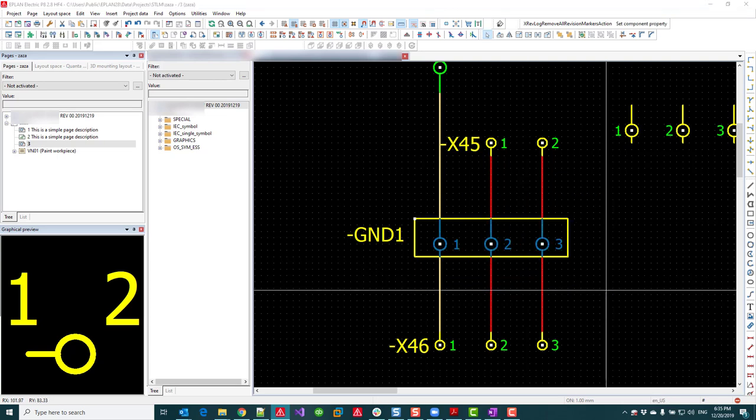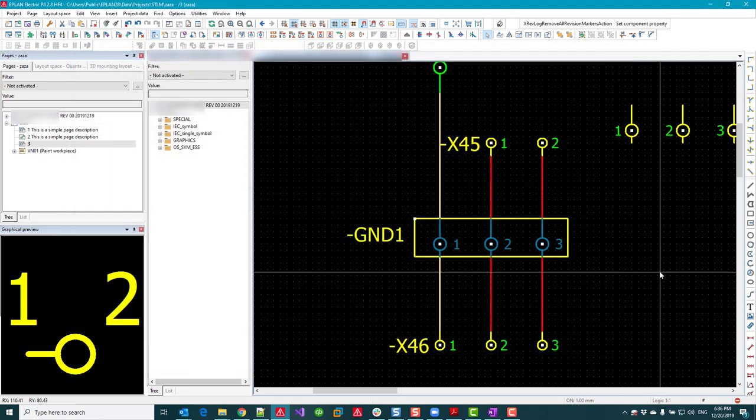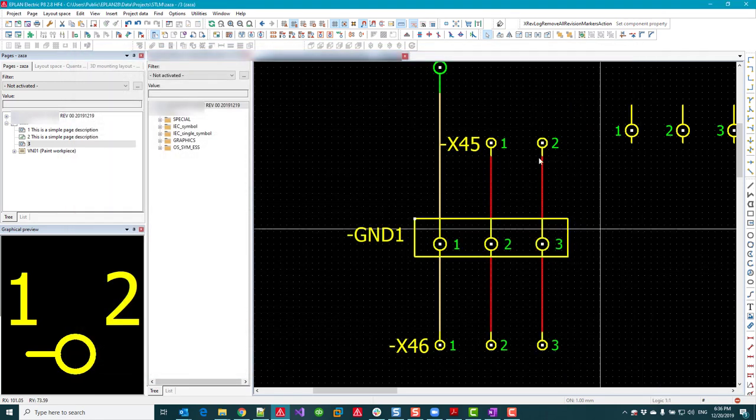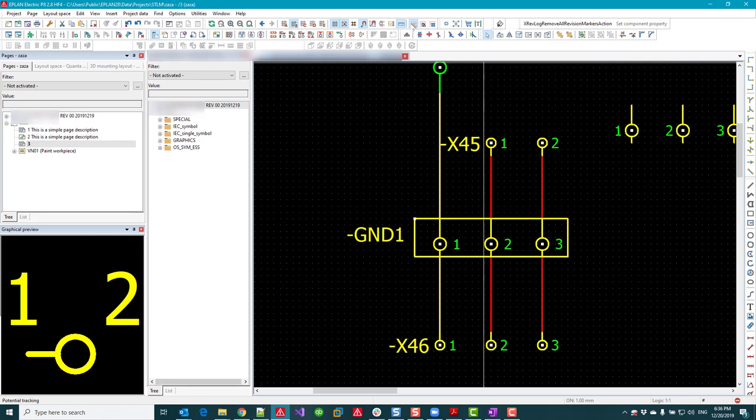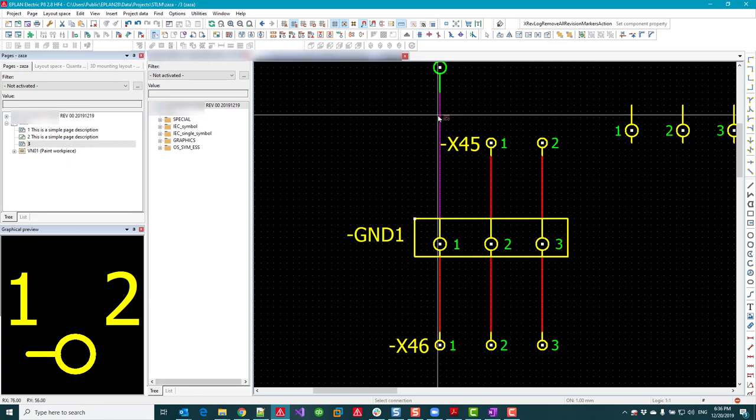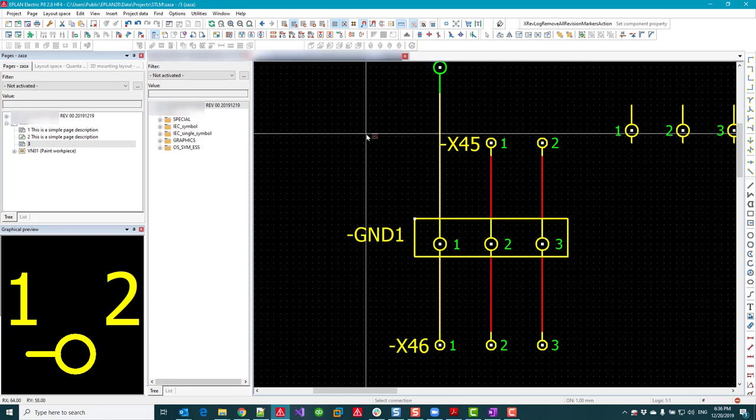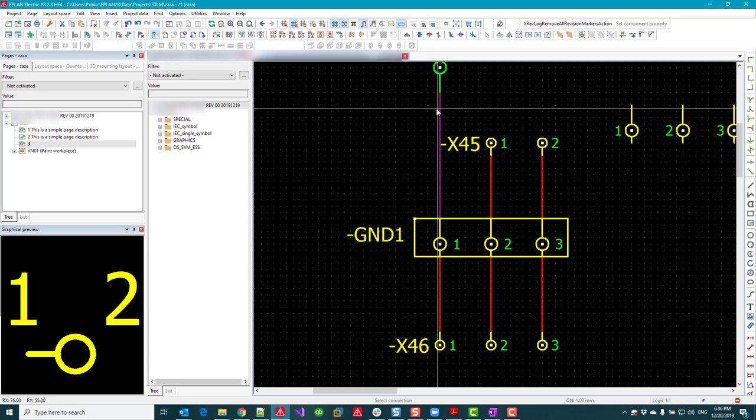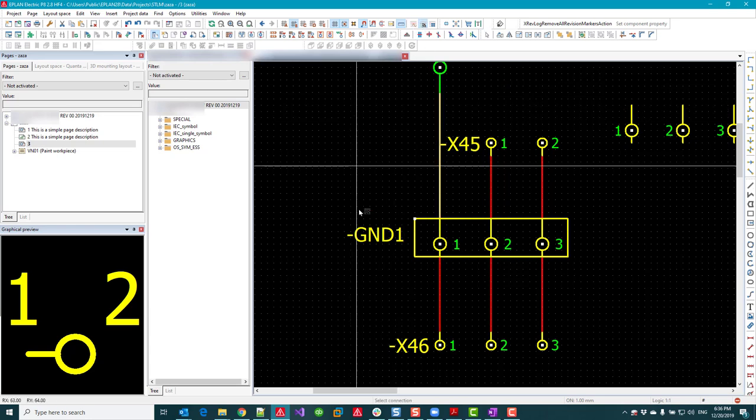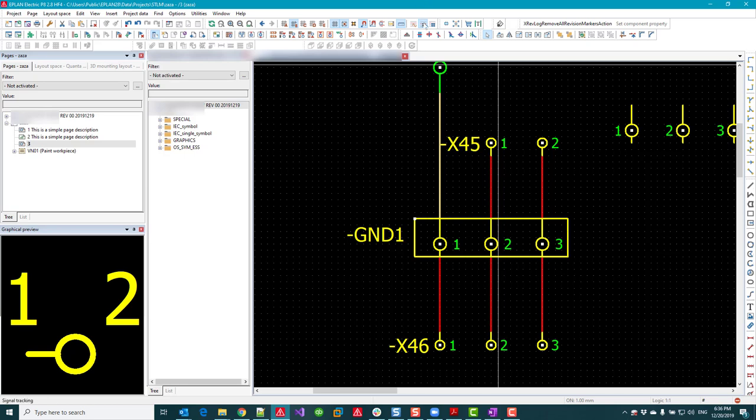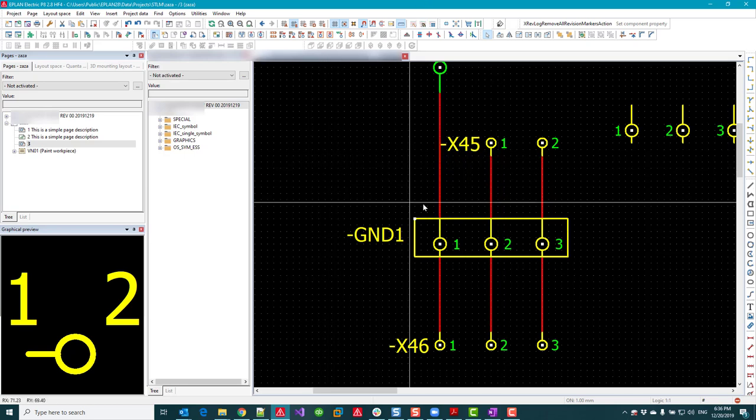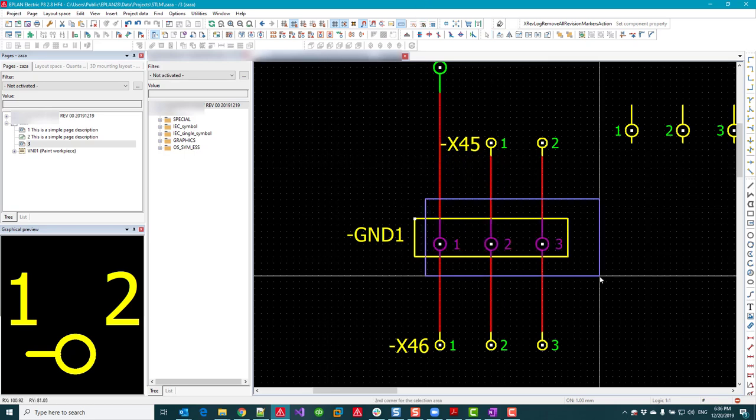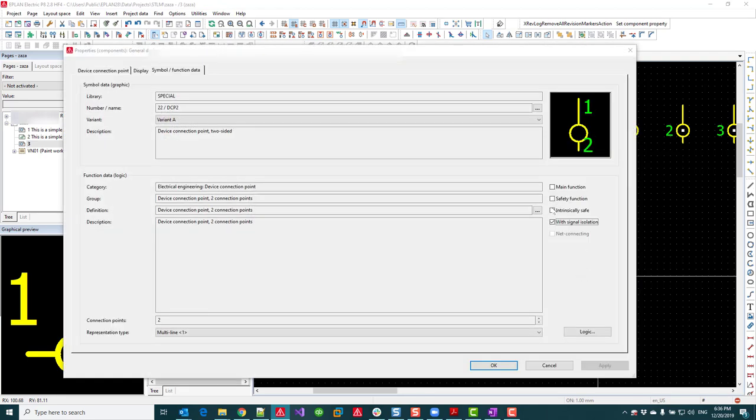One thing, in order to pass the signal, I had to remove that checkbox with signal isolation, because the default double-ended connection point comes with signal isolation enabled. So if I put it back to the default condition, the potential will go through but not the signal.